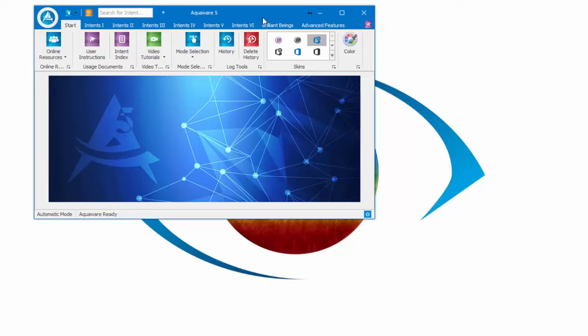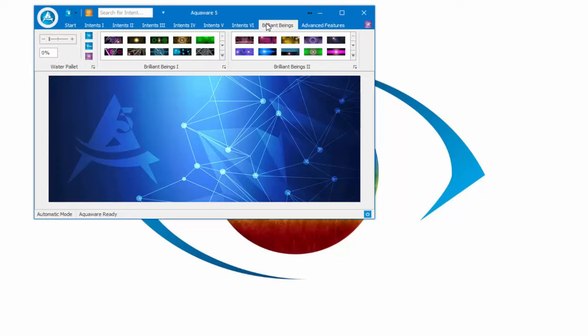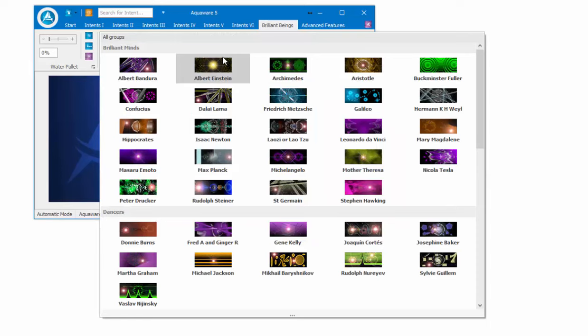So just quickly, you'll click on the Brilliant Beings tab and we have the Brilliant Beings one and two. Under category number one, we have what was formerly Brilliant Minds.